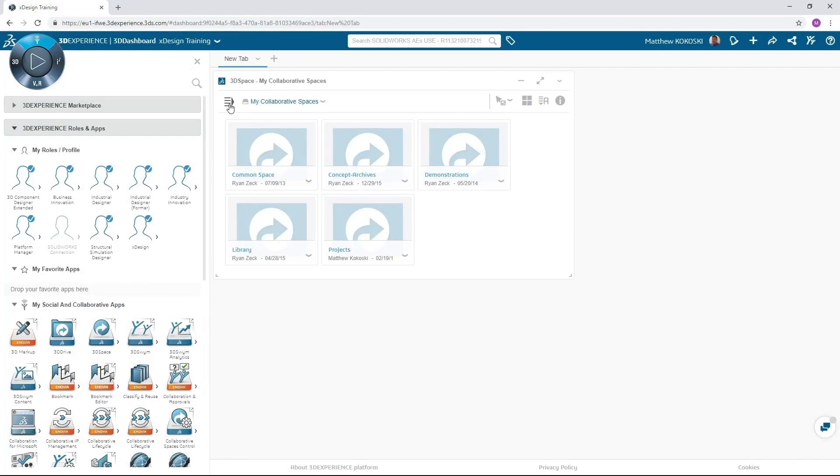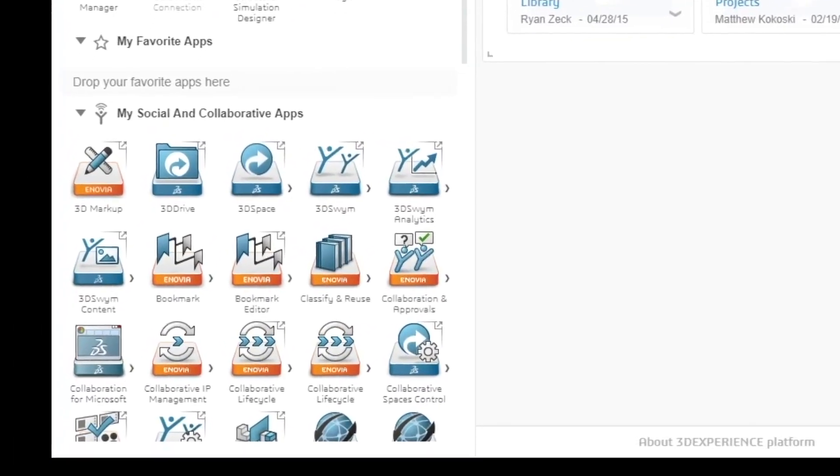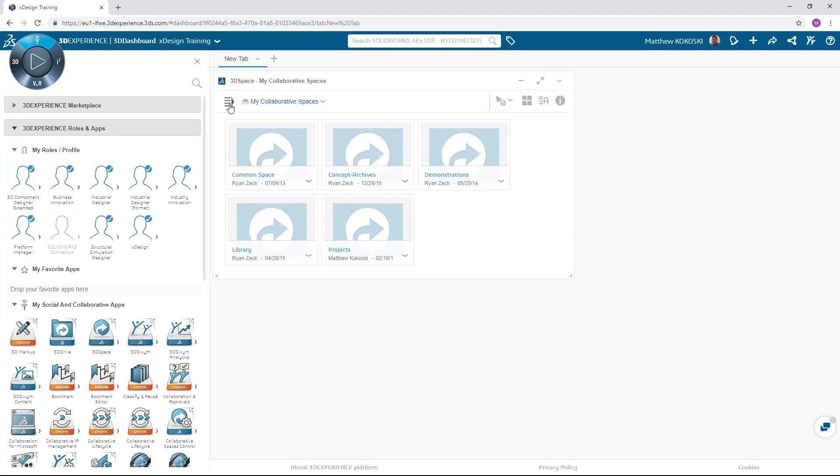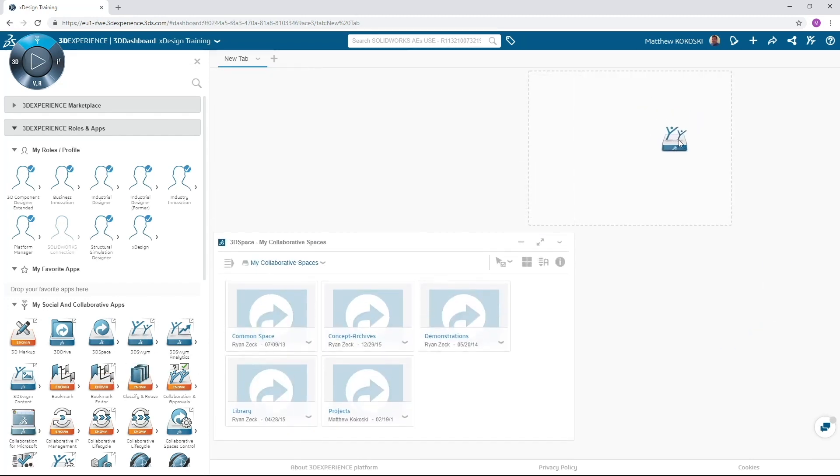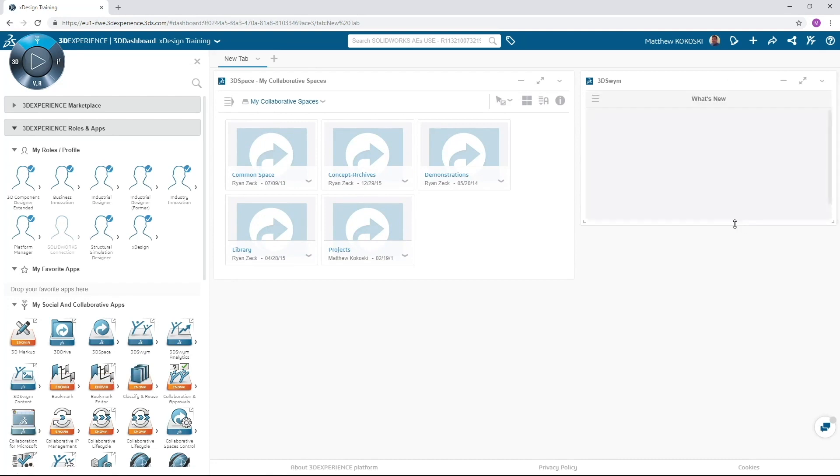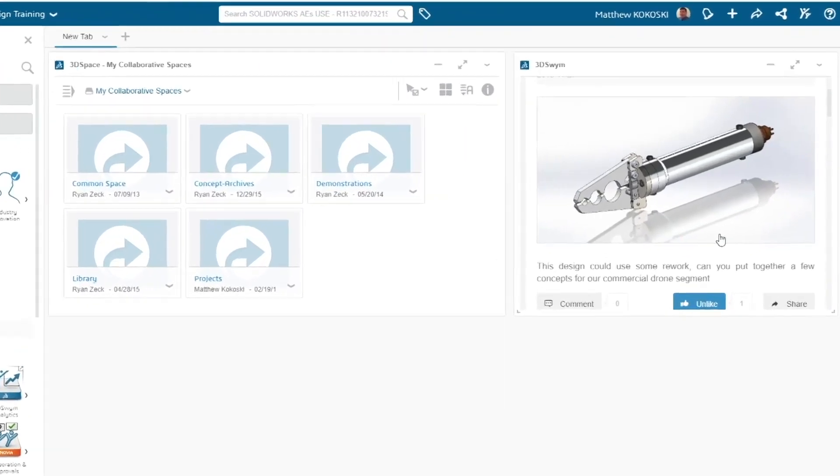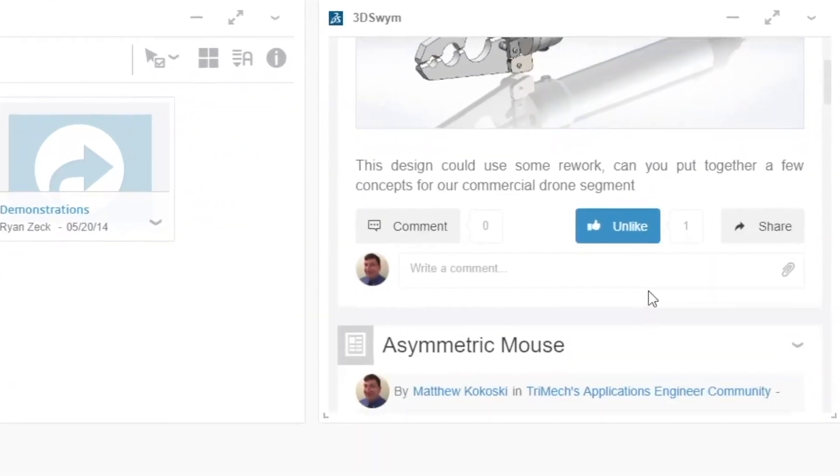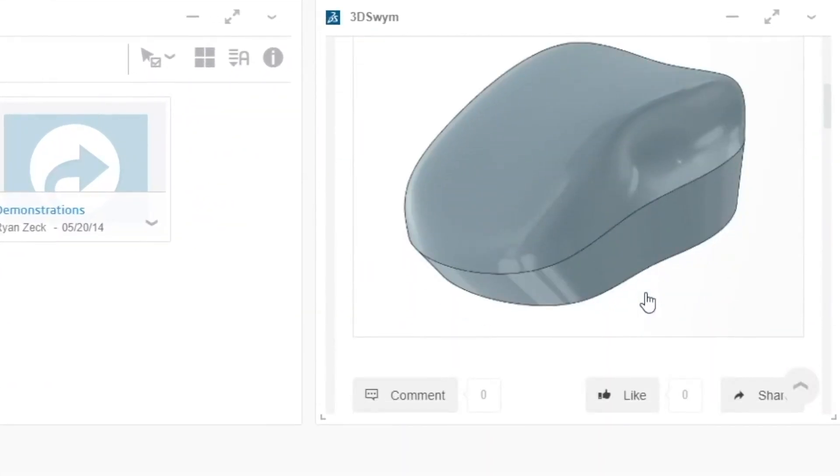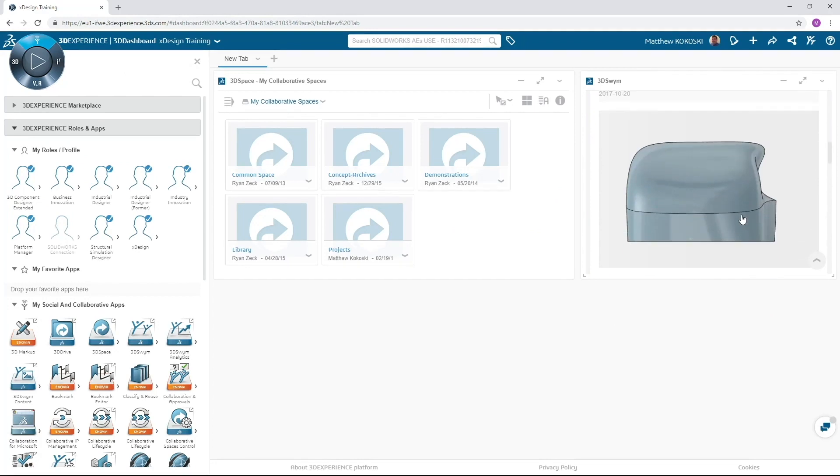The next widget we will place is our community app. Just drag and drop the 3D swim icon in the space next to the 3D spaces widget. Communities are areas where we communicate with our colleagues concerning our design. I like to think of it as a notes section in our project book. But instead of printing emails and filing them in a binder, we are storing them in real time in the community app.